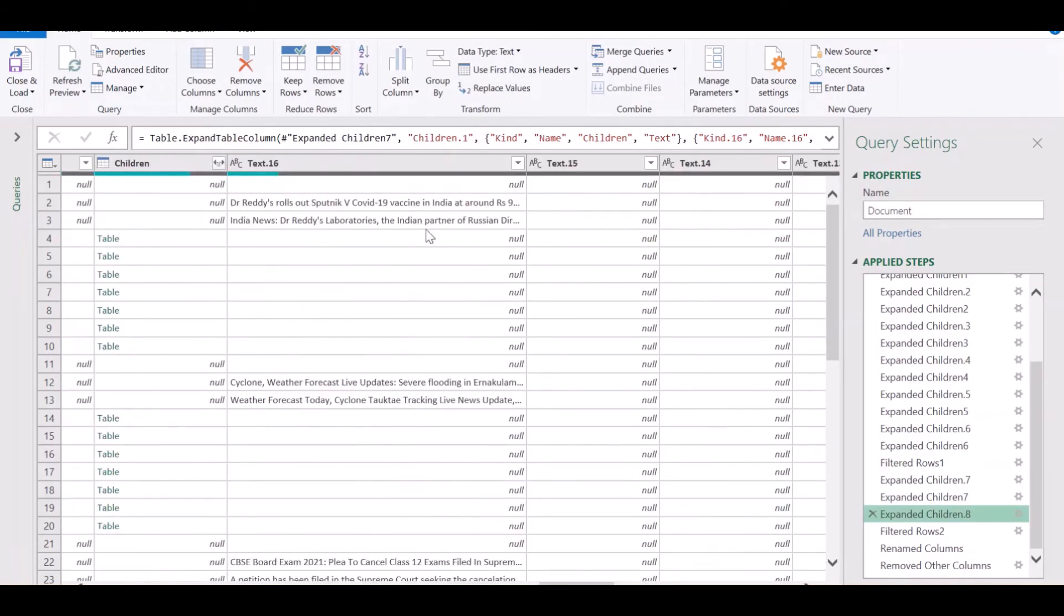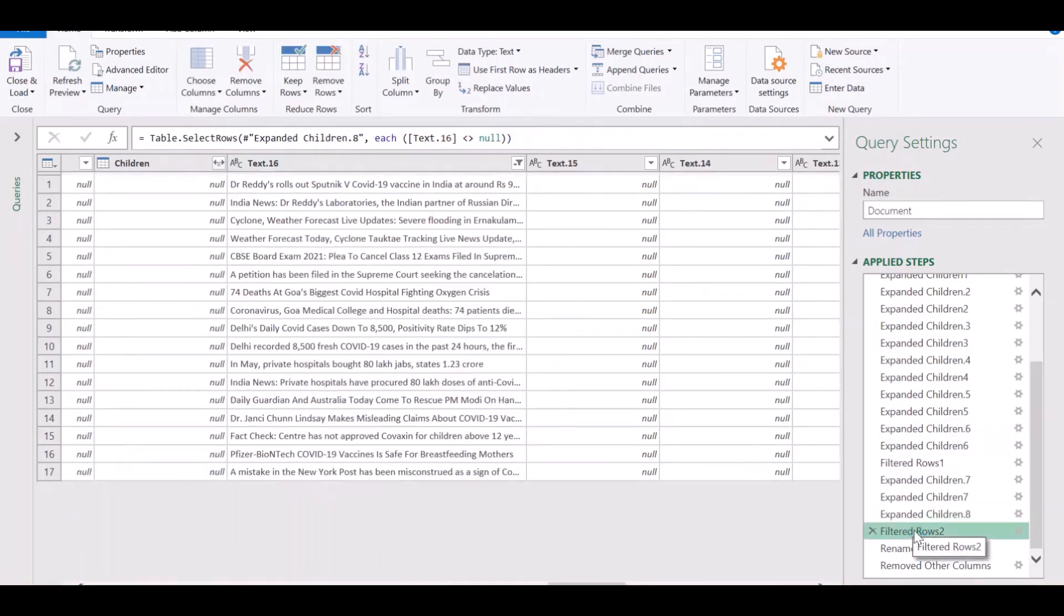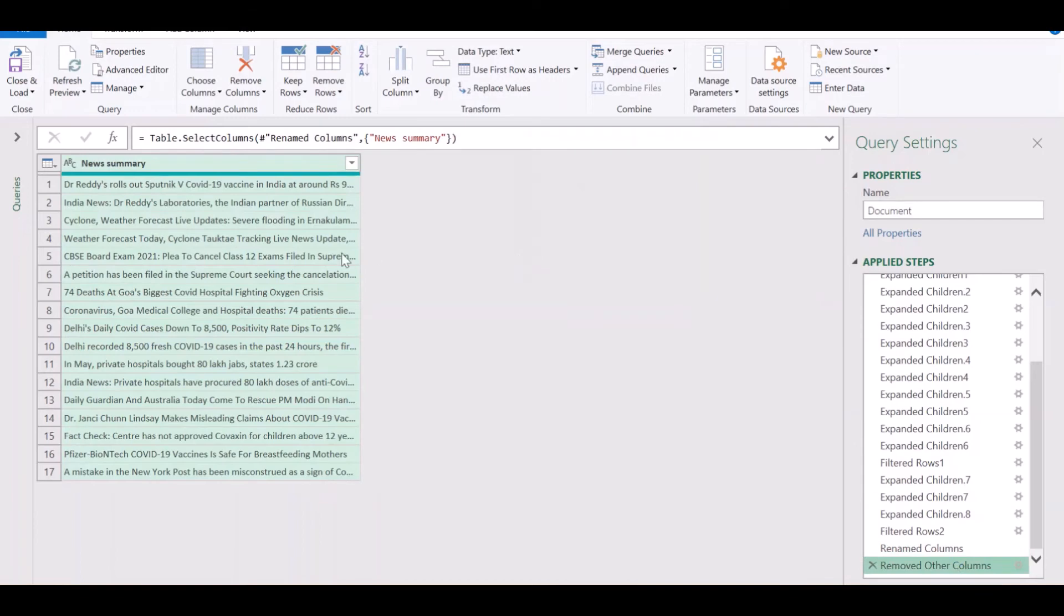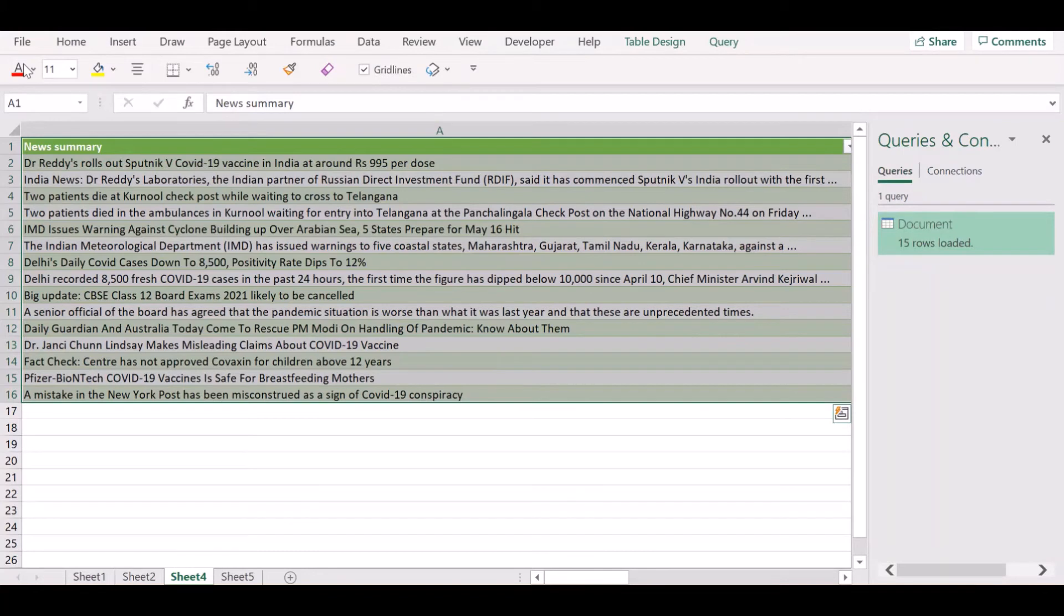And you can see that you have all the news articles in this column. The final step is to filter out the rows that are not null, to rename the column as new summary, to remove all the other columns that you do not require and click on close and load to get the data into Excel in a new worksheet.